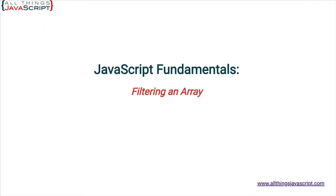Welcome to another tutorial from All Things JavaScript, where we help bridge the gap between novice and expert.